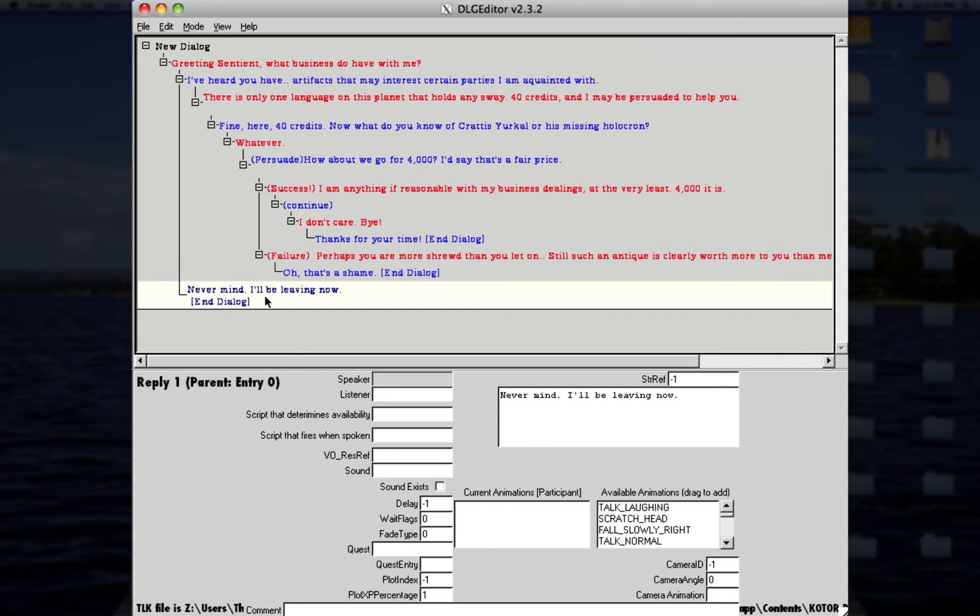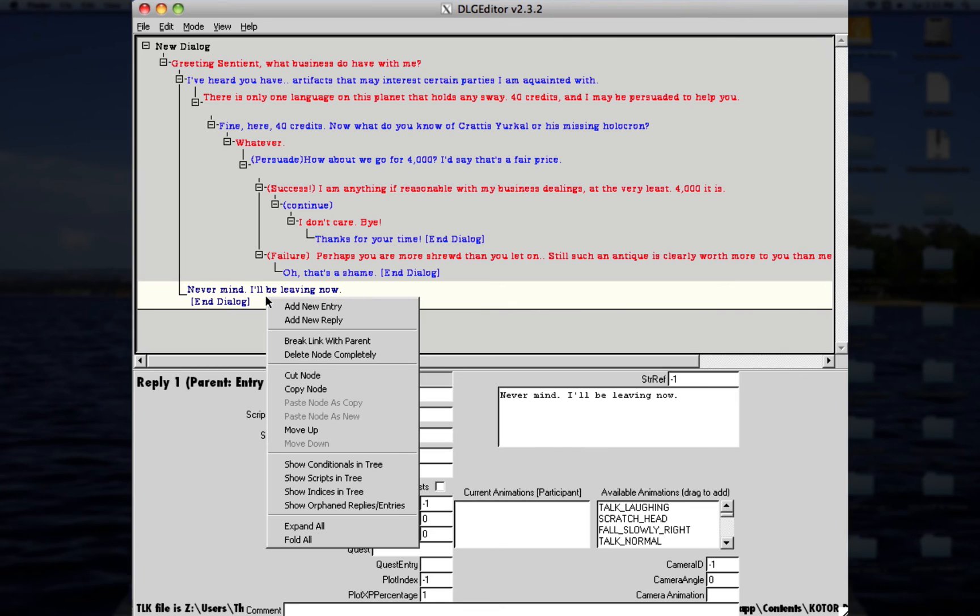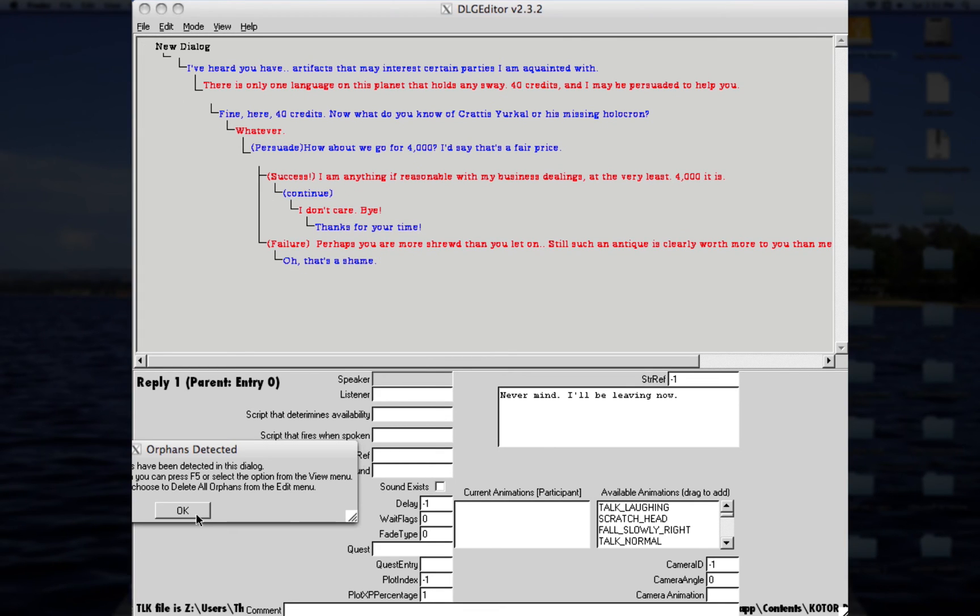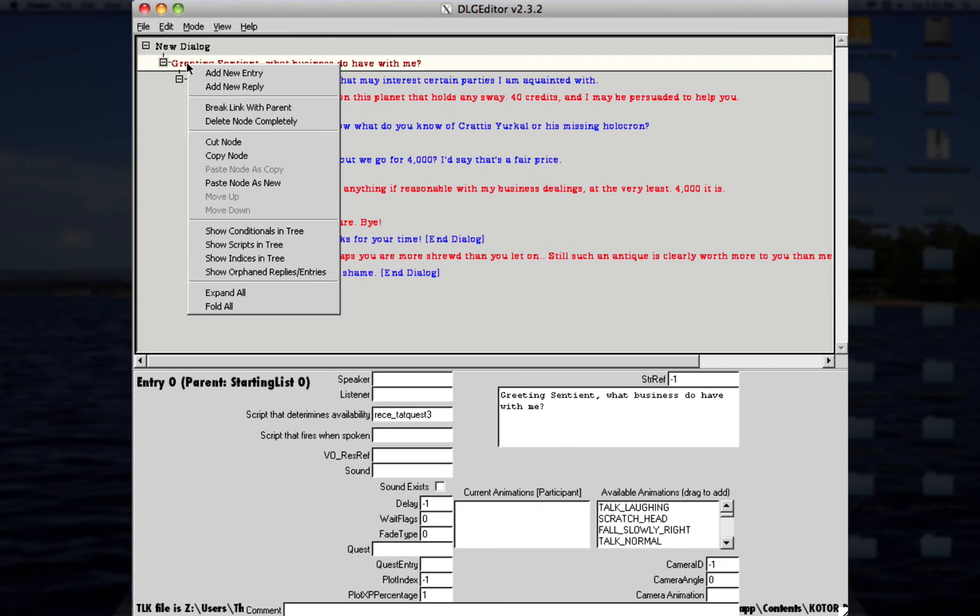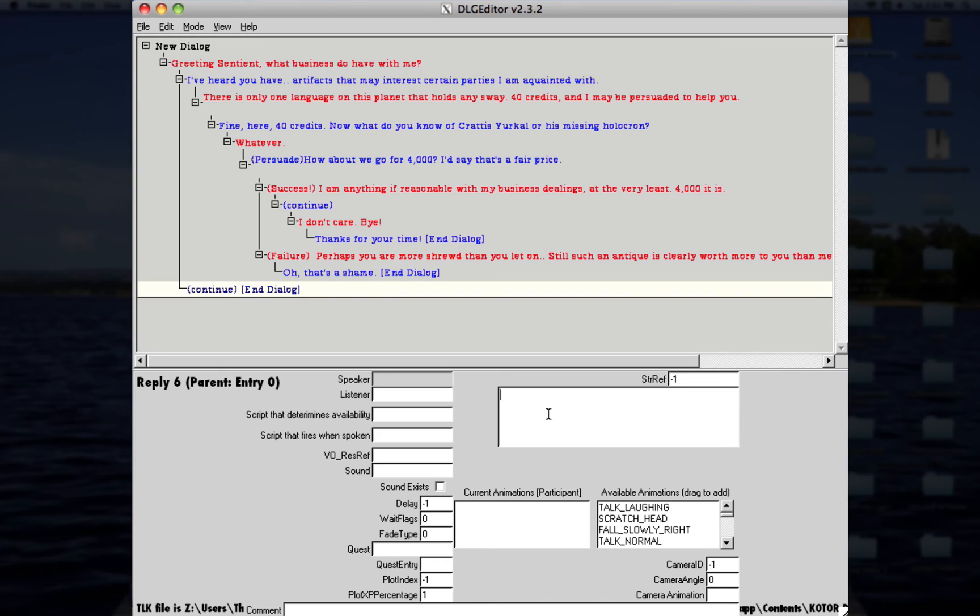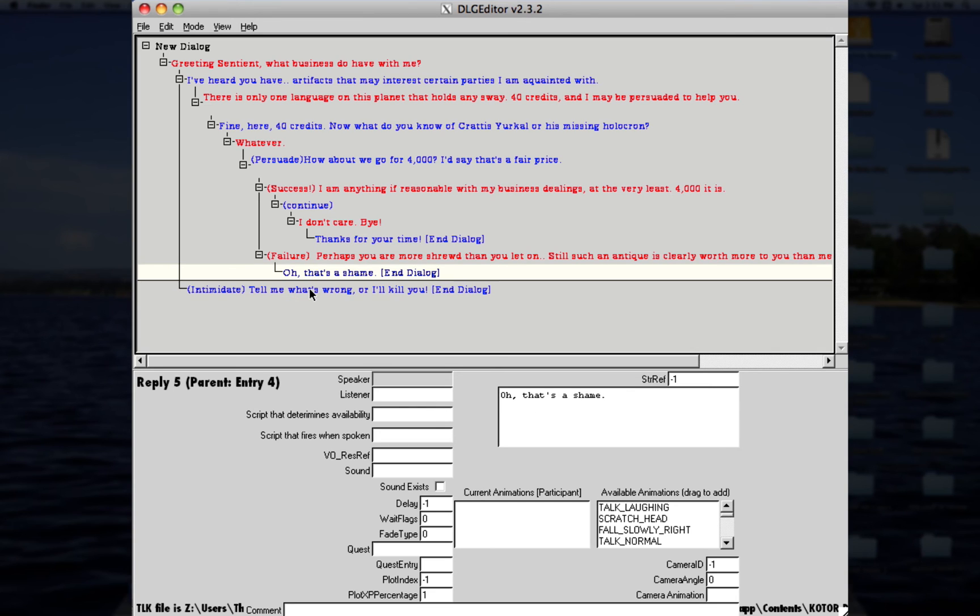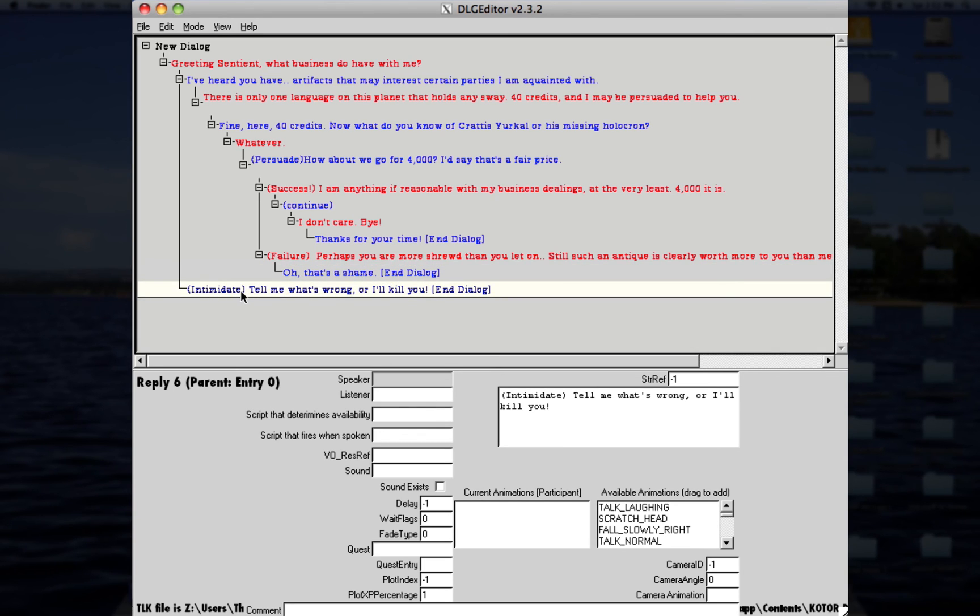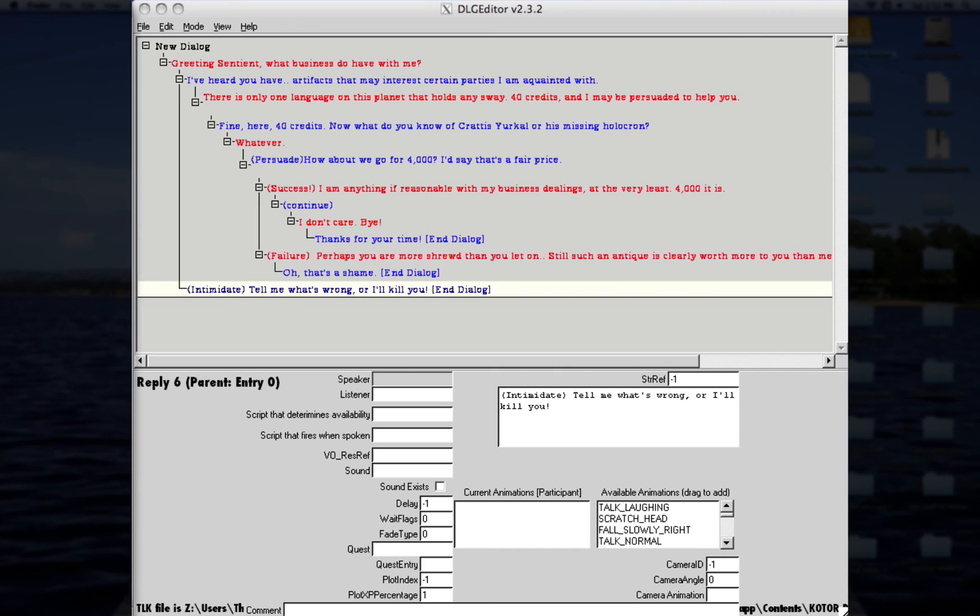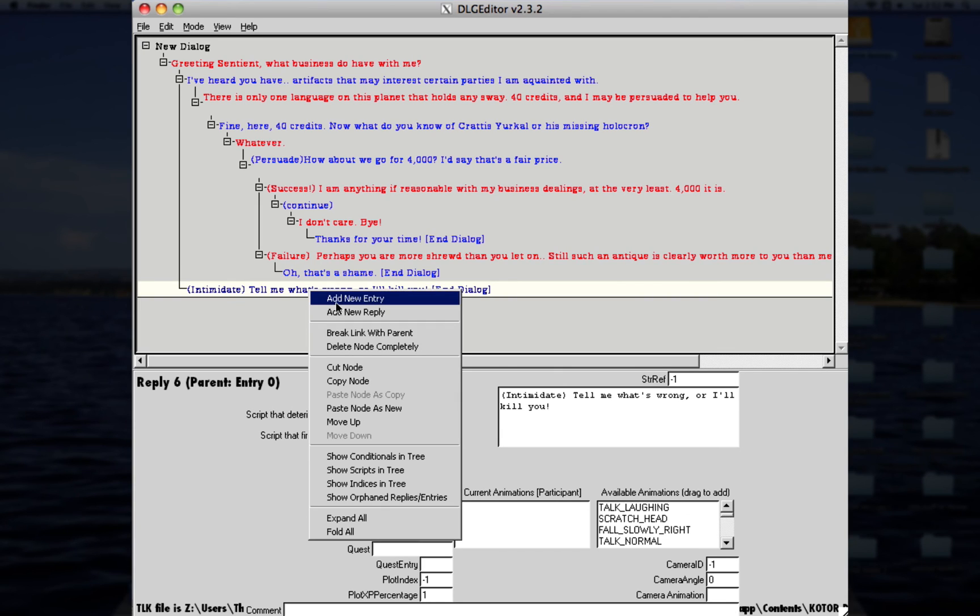Okay, so there is one more thing that I want to discuss, and that's about intimidating someone, or persuading and intimidating, and then how you can fight someone after a dialogue, for example. So, if you ever want to remove something that you messed up on, just go ahead and click Cut Node, and it'll delete it there. So, we'll go based off of this and add a new reply right here. So, in order to intimidate someone, you can do parentheses, and just write, type in intimidate. I hope I spelled that right. And then, just say whatever you want, like, tell me what's wrong, or I'll kill you. I don't know.